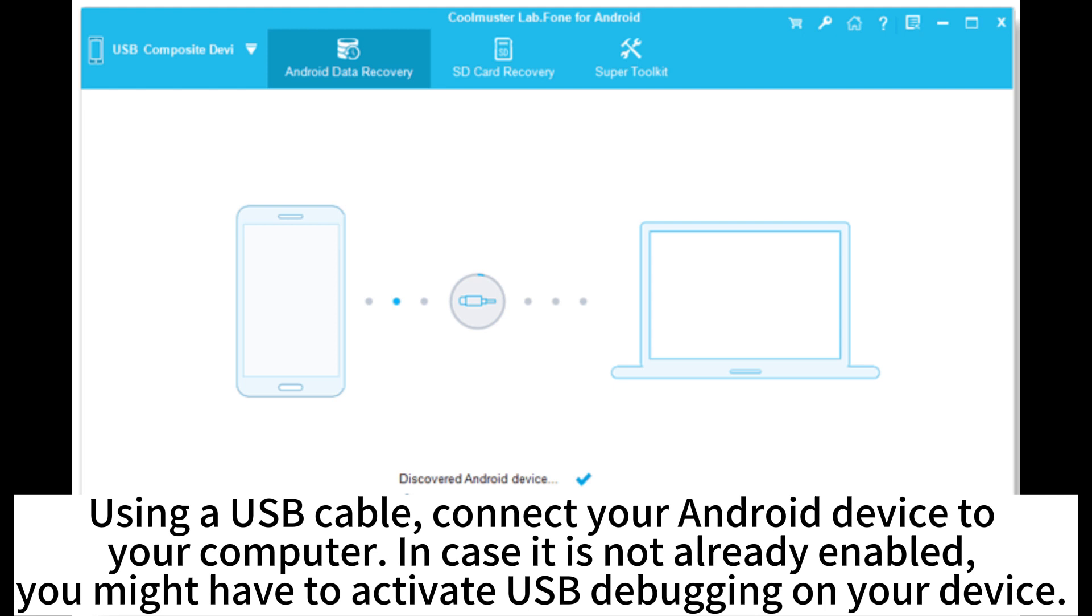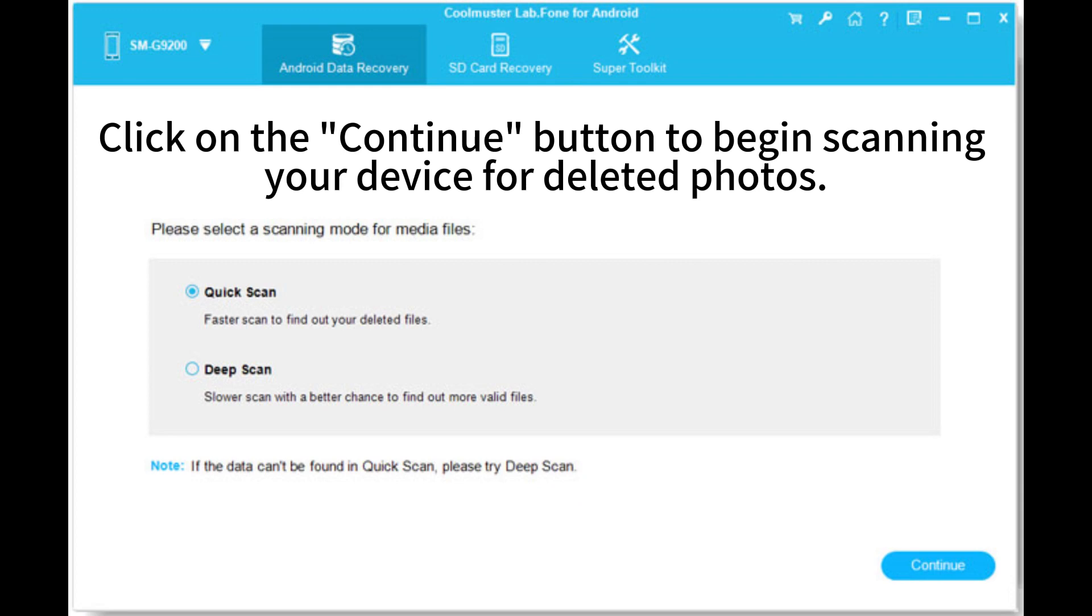Using a USB cable, connect your Android device to your computer. In case it is not already enabled, you might have to activate USB debugging on your device. Click on the Continue button to begin scanning your device for deleted photos.